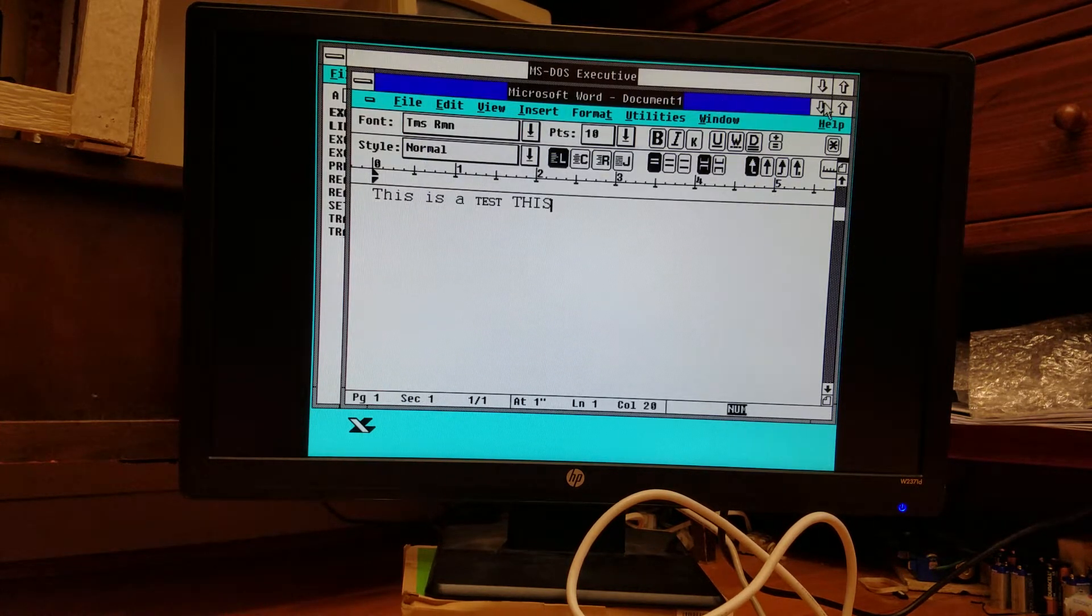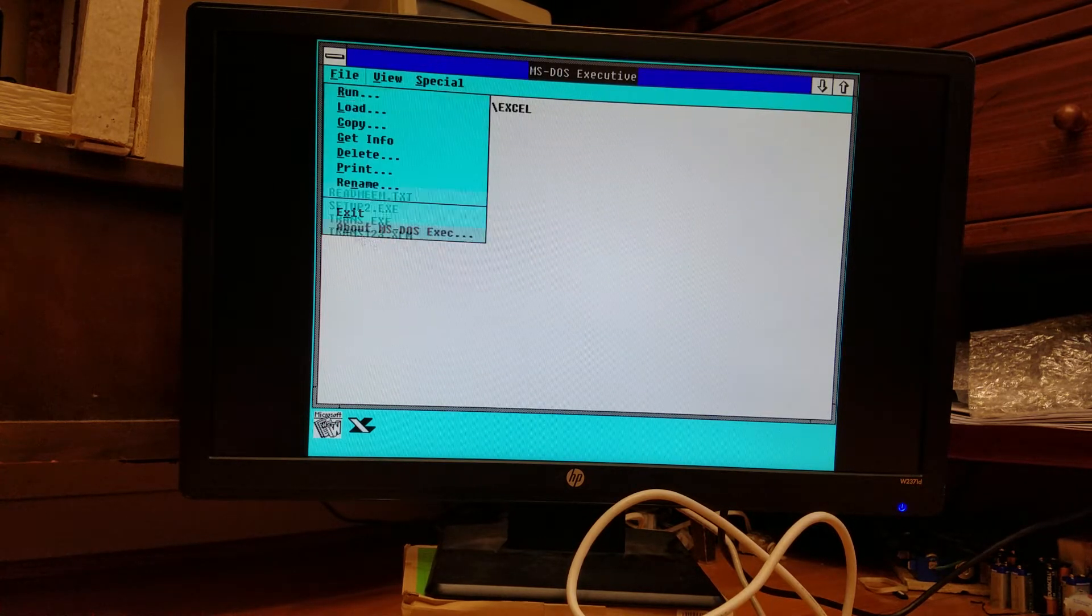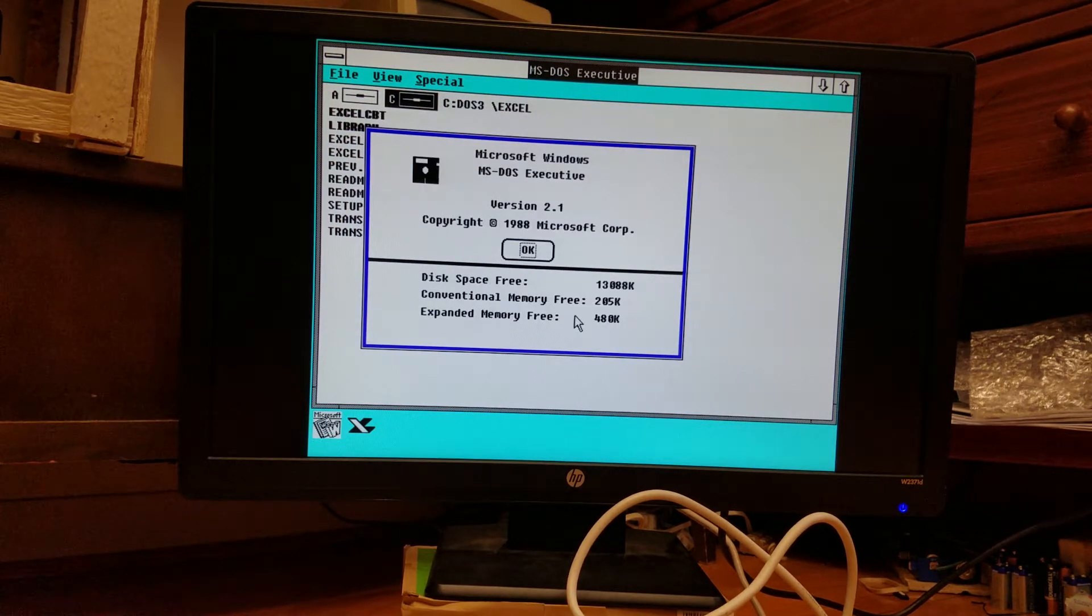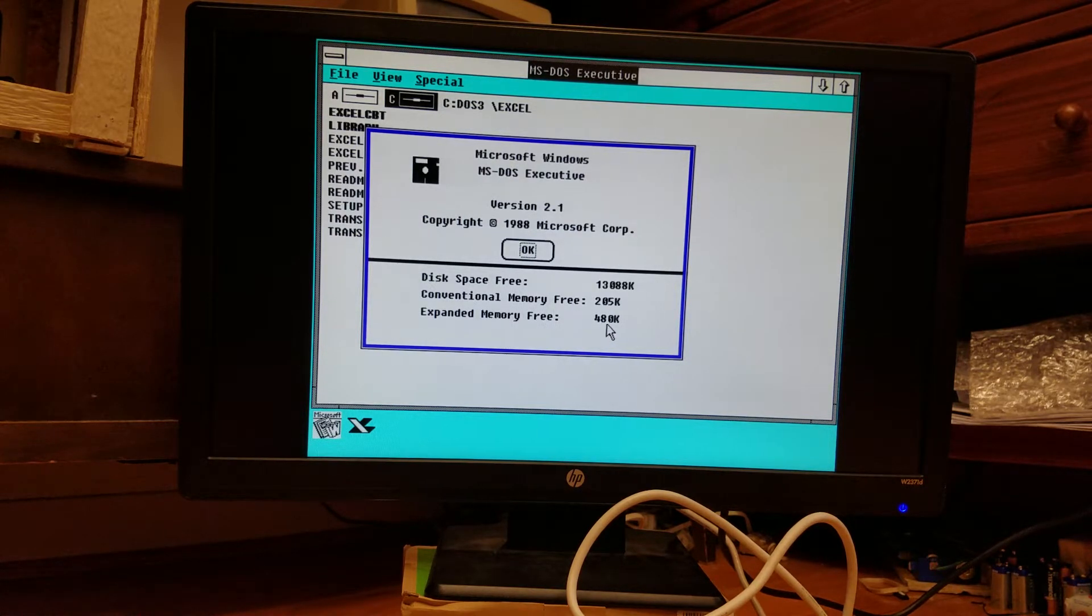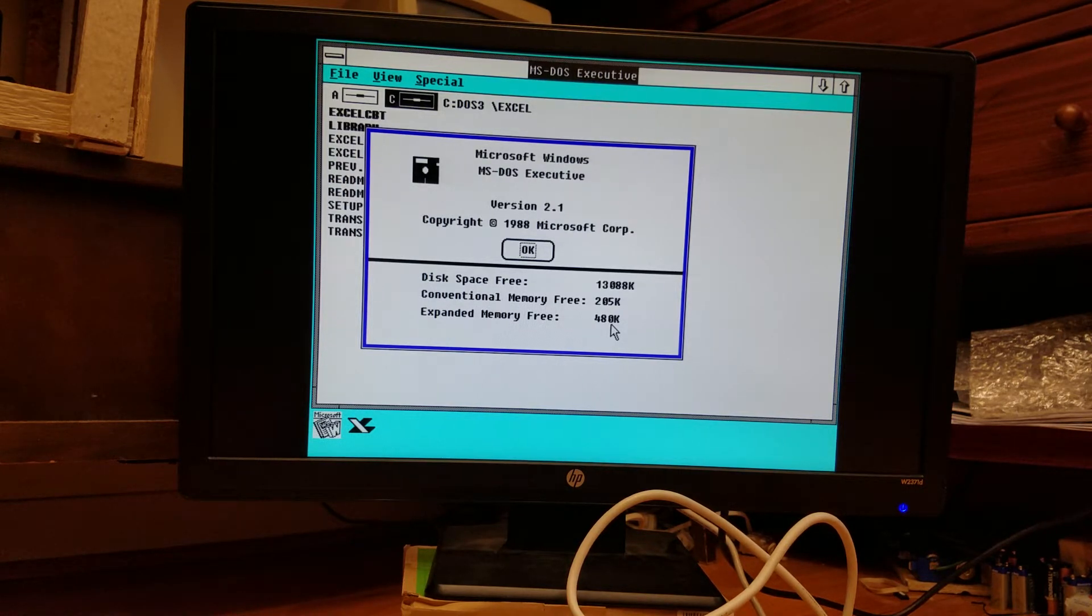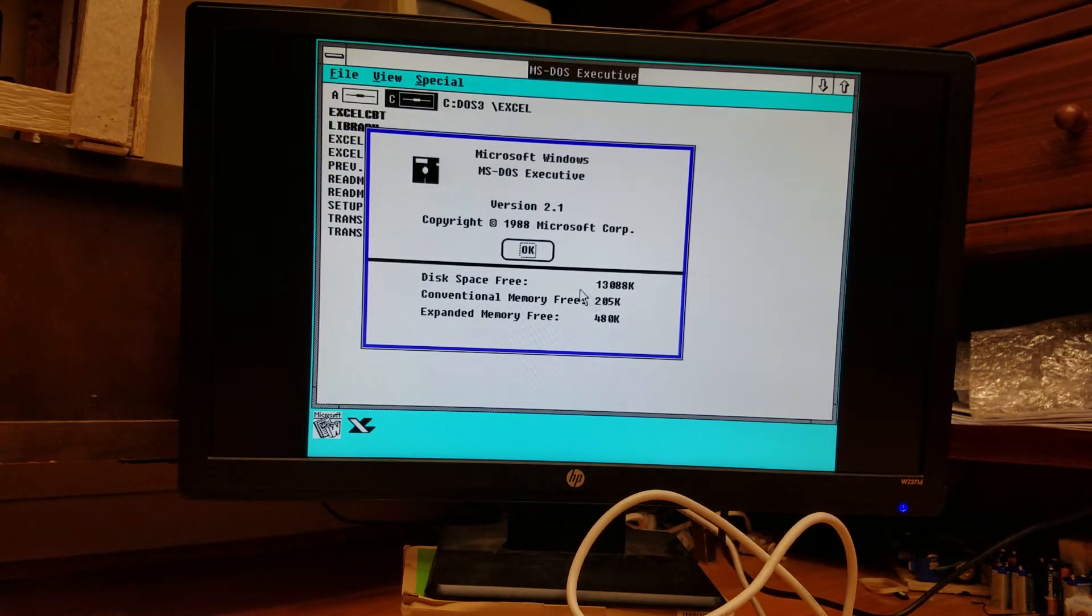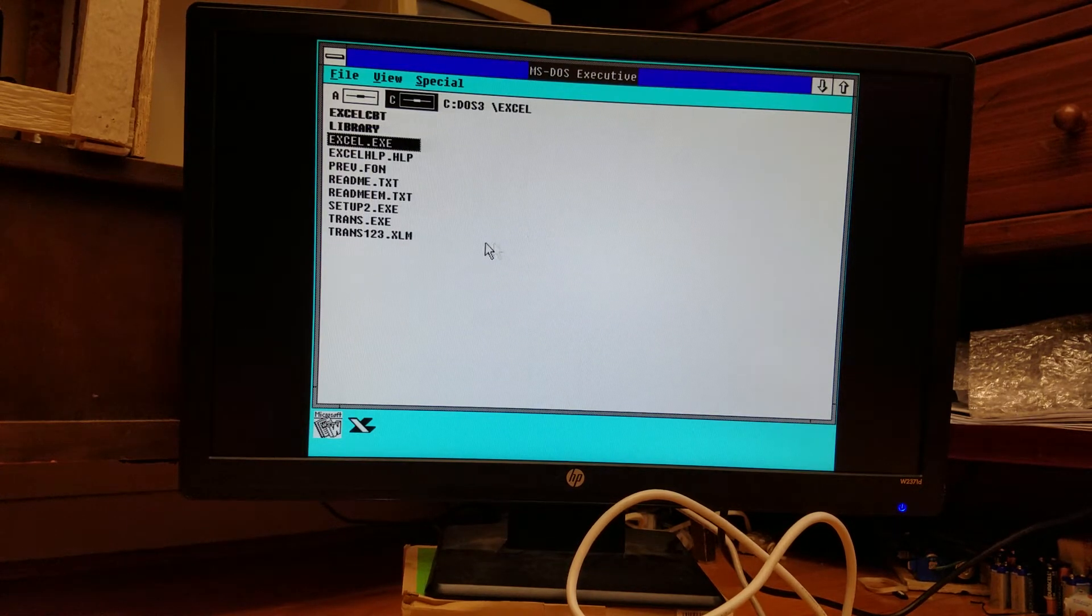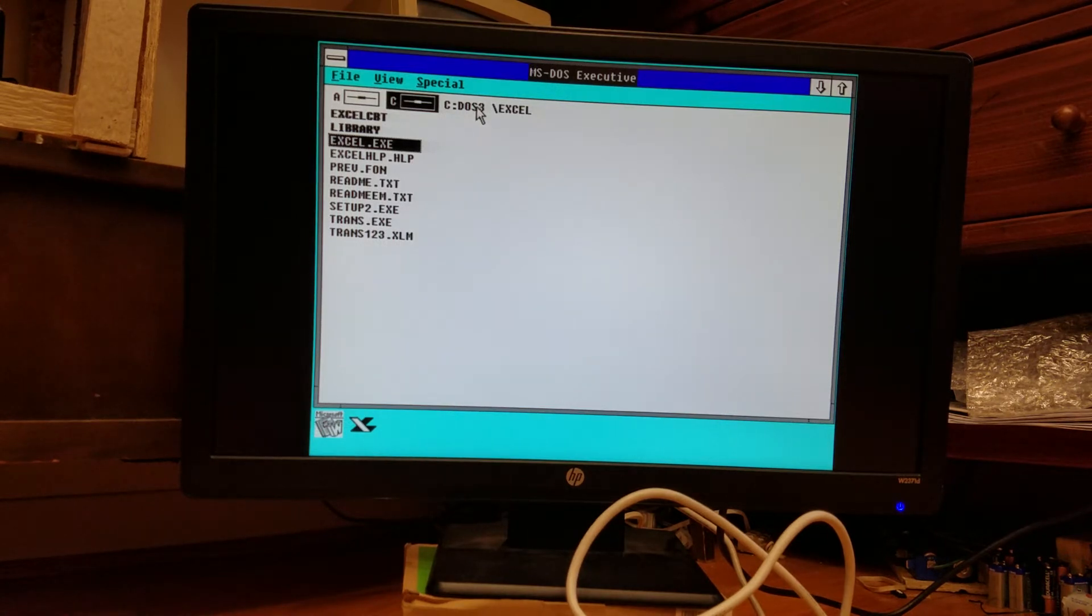And Windows itself will tell us something different. Windows tells us we have 205 kilobytes of conventional memory, but 40 kilobytes of expanded memory. So I'm not sure whether it has to do with how Windows reports to programs how much memory is in the system or what, but everyone seems to be very confused on the amount of how much memory they have.